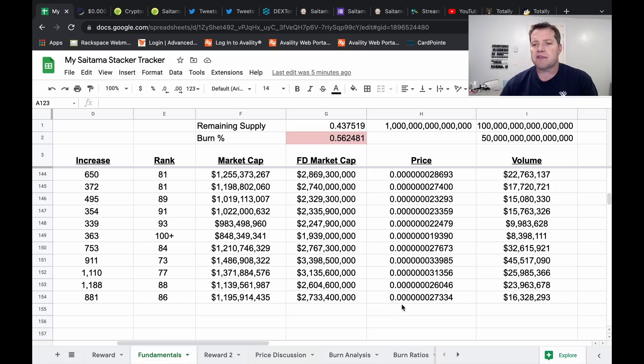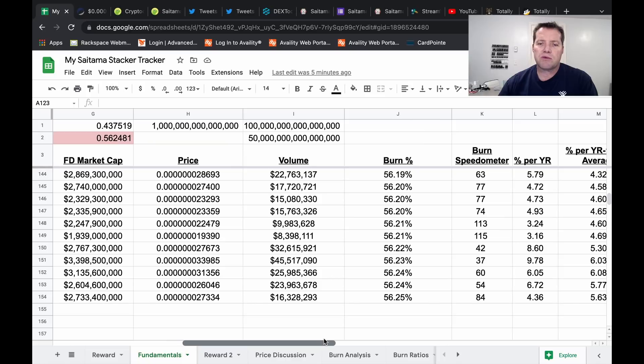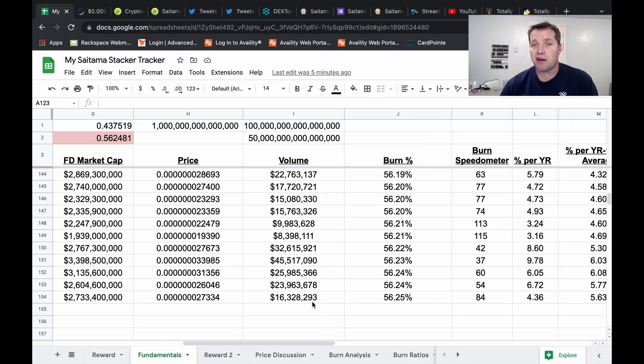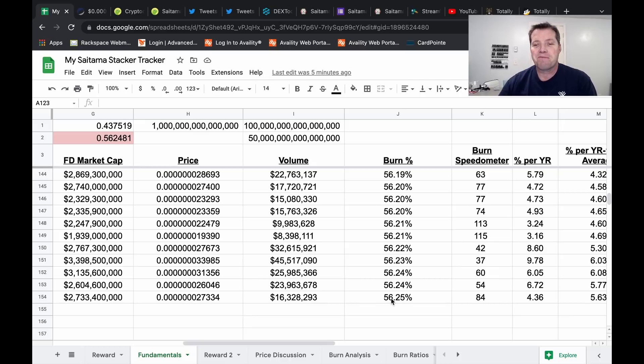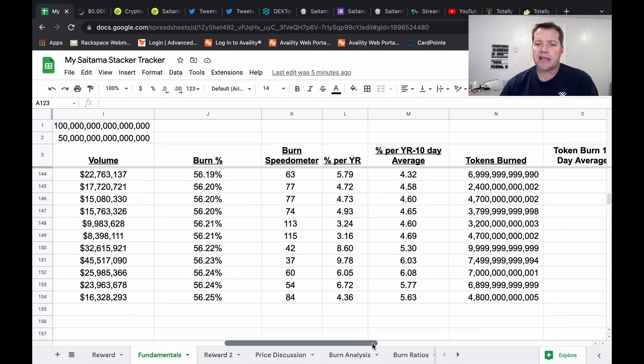Our price seven zeros two seven. Volume in the last 24 hours 16 million, which I'm expecting to start seeing going up very soon.